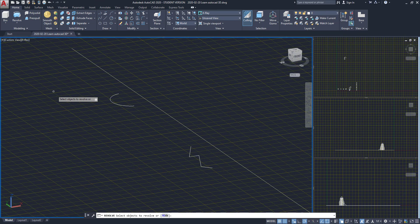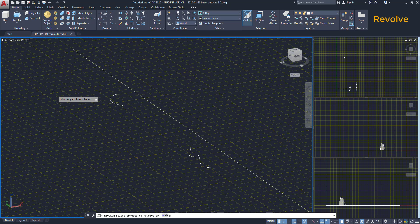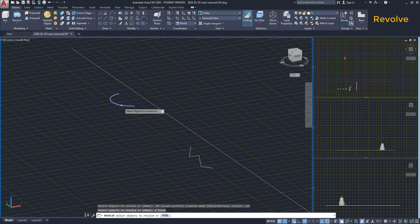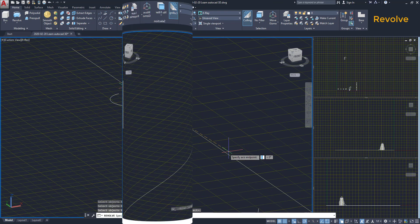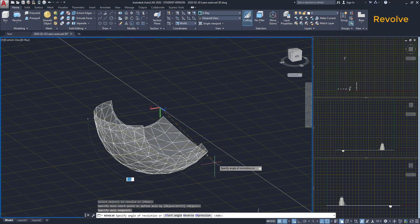With the Revolve tool, it's possible to create a 3D object by extruding objects around an axis. As with the Extrude command, if we select open objects like a line or an open polyline, we obtain a surface.